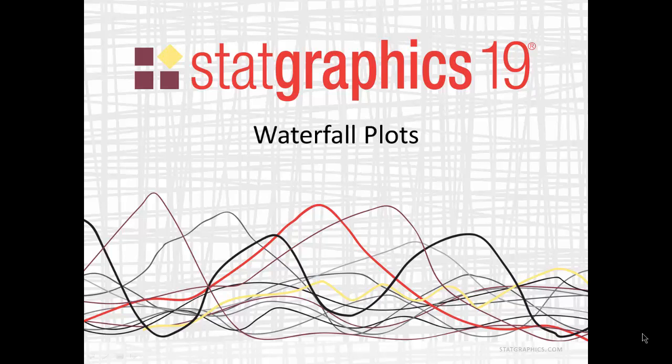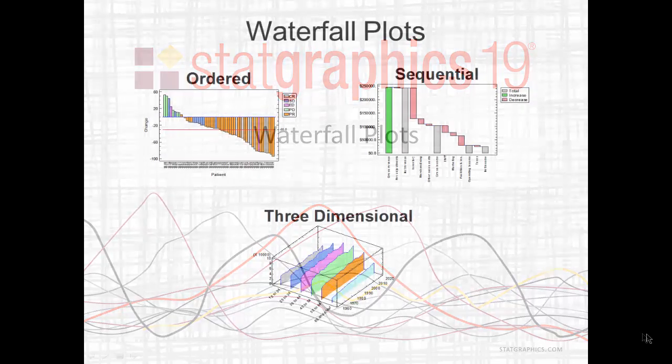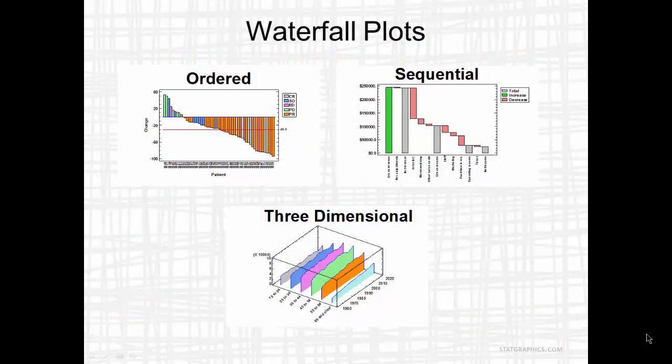This video describes new plots added to STATGraphics 19. They're called waterfall plots.